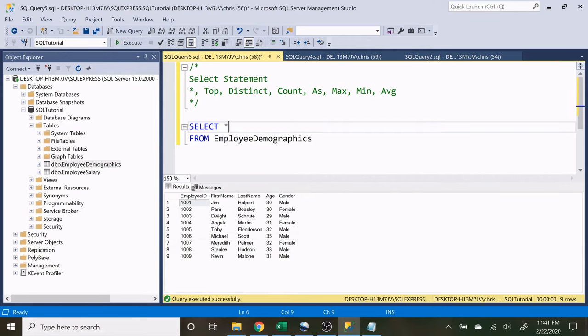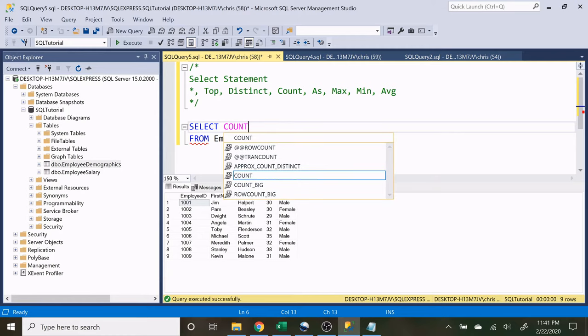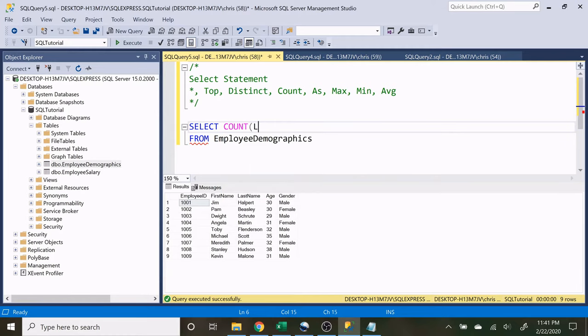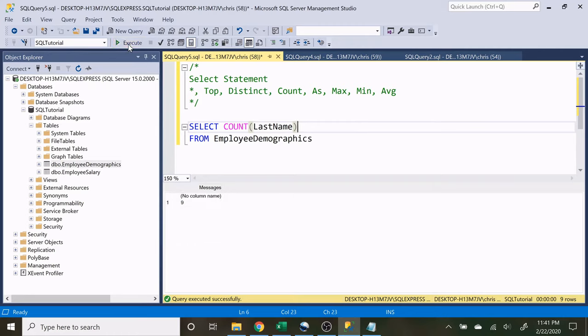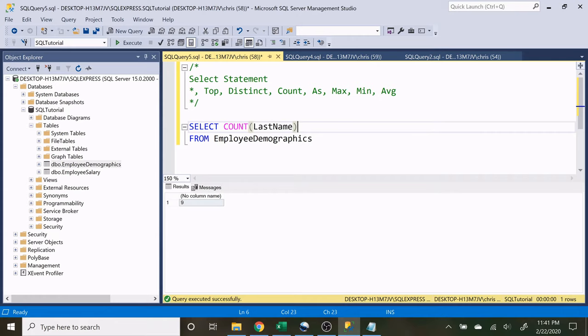So now we want to look at count. Count is very simple. All it is going to do is show us all the non null values in a column. So let's look at last name for example. If we do count of last name that's going to give us a count of nine because we have nine last names. If for whatever reason somebody's last name was left out and that was null then it would have returned maybe eight or seven depending on how many were actually in there. So if an entire column was null it would return zero.